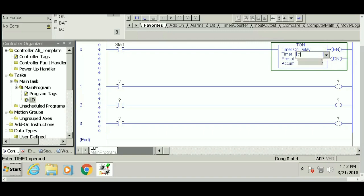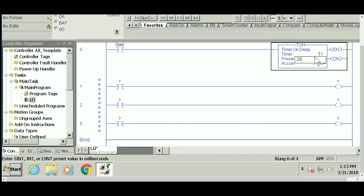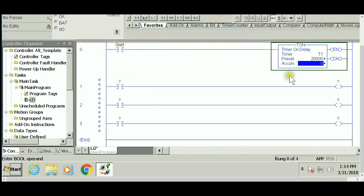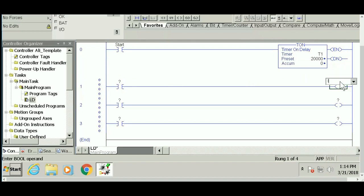So T1—now you can see the preset value is enabled. Let's go with 20 seconds, and the accumulator always starts at zero. Now the question marks disappear, and we have created three boolean outputs: light one, light two, and light three.